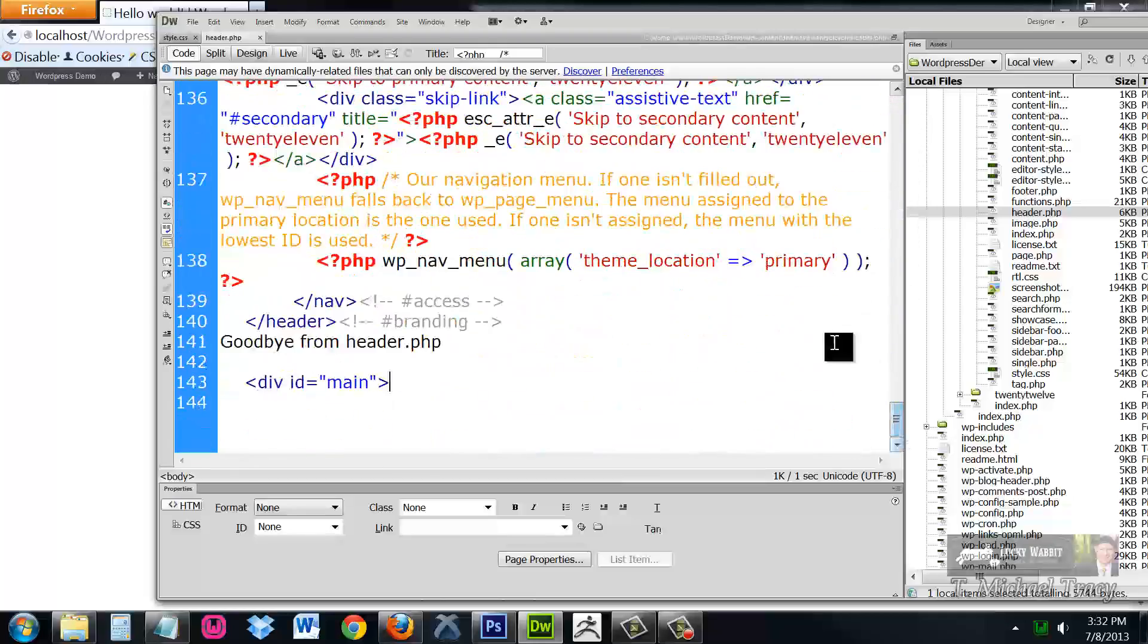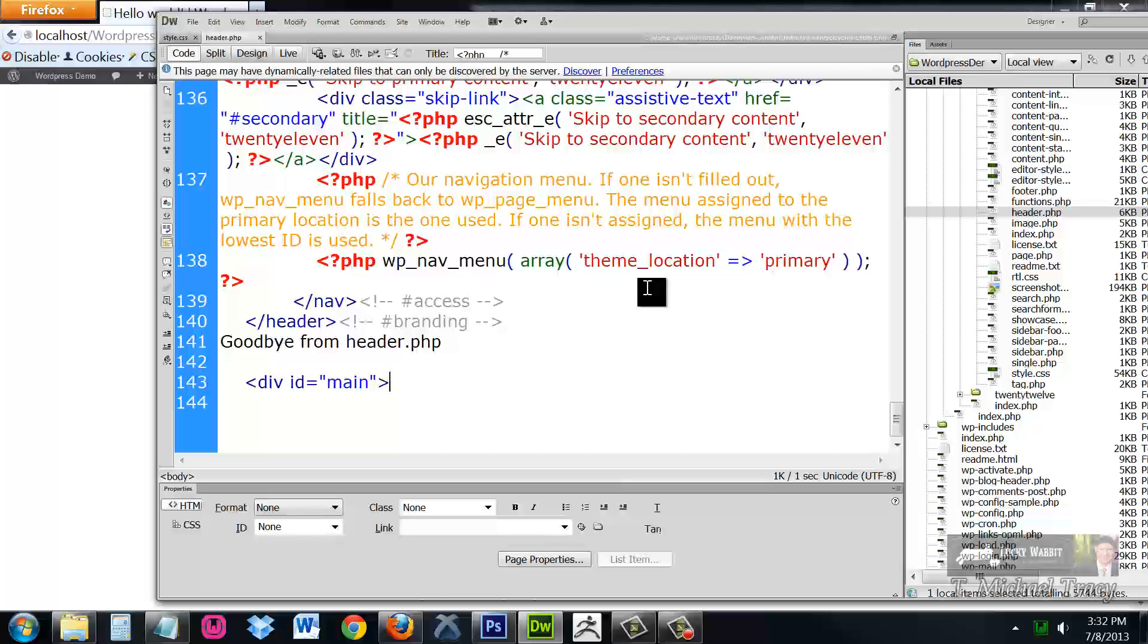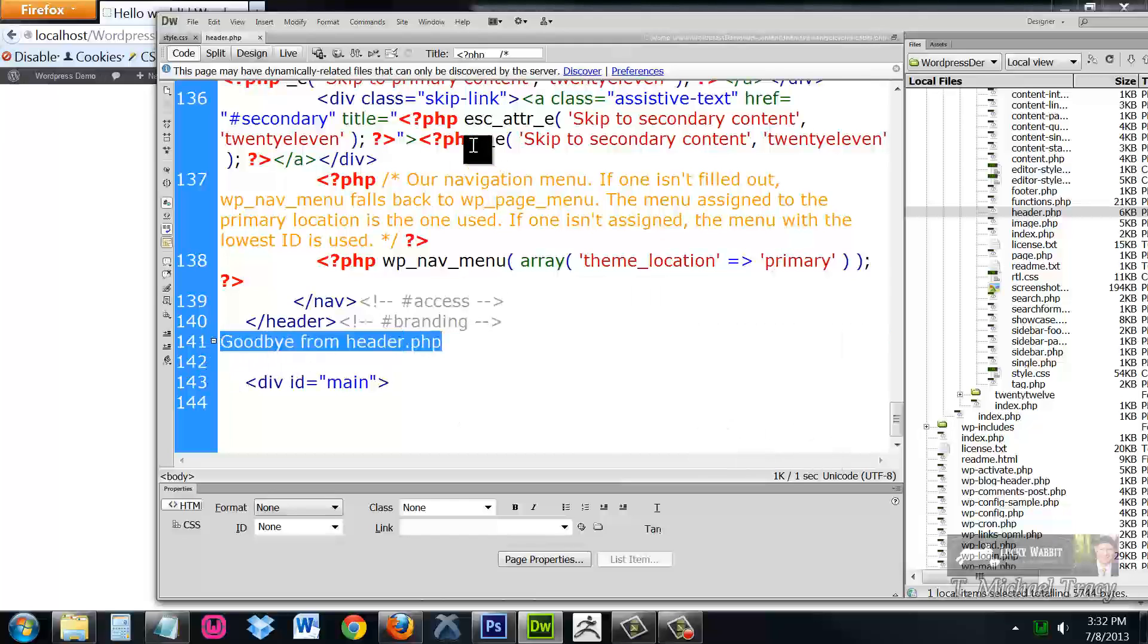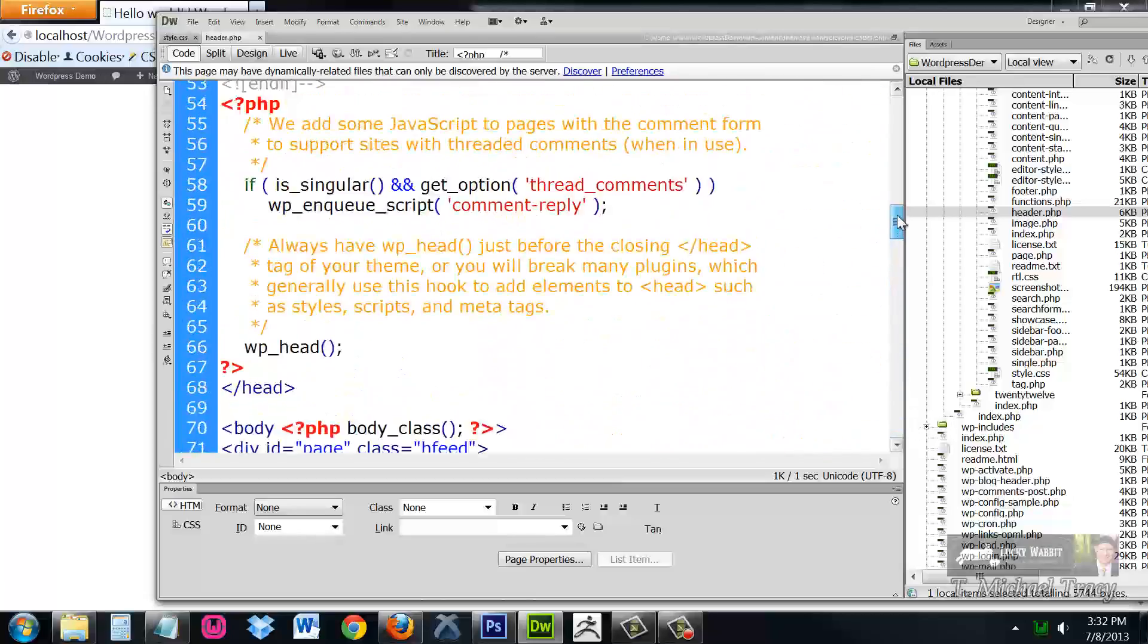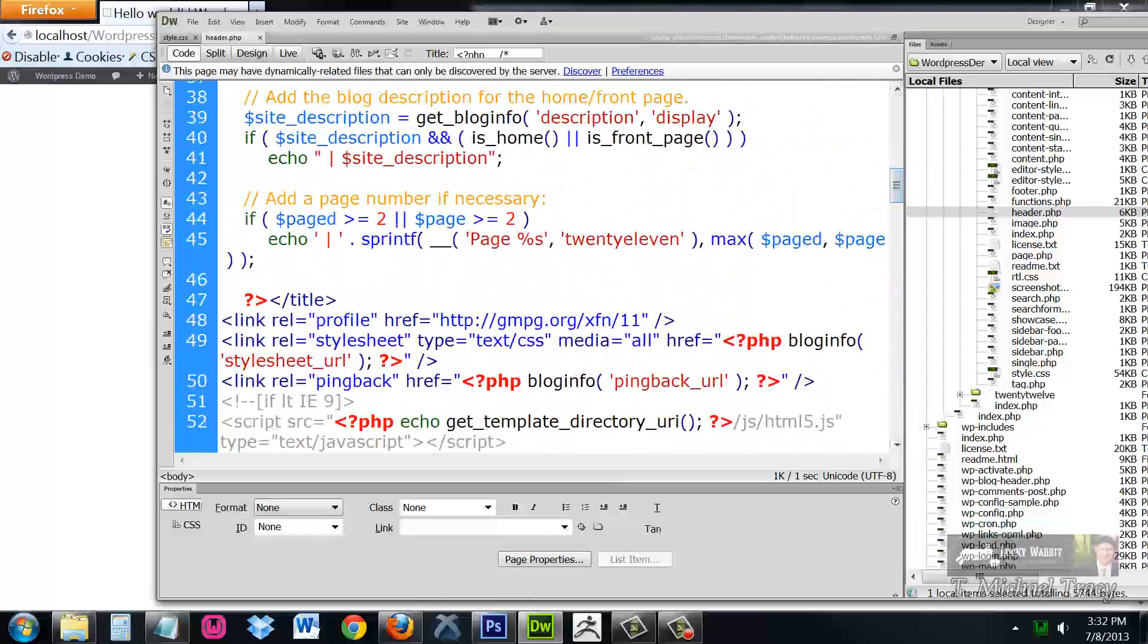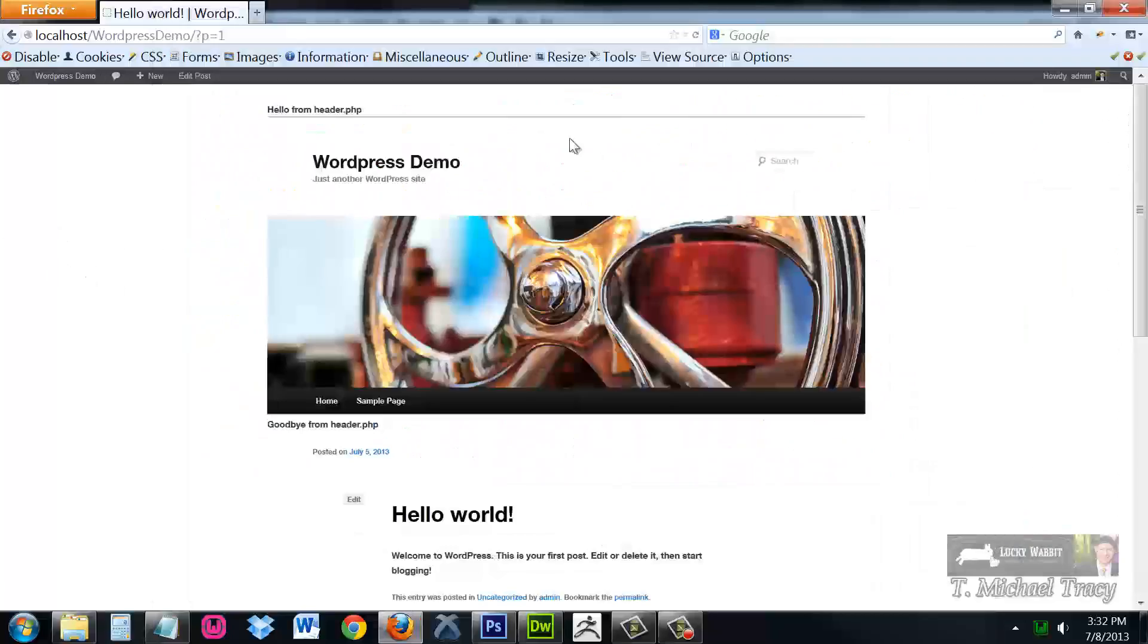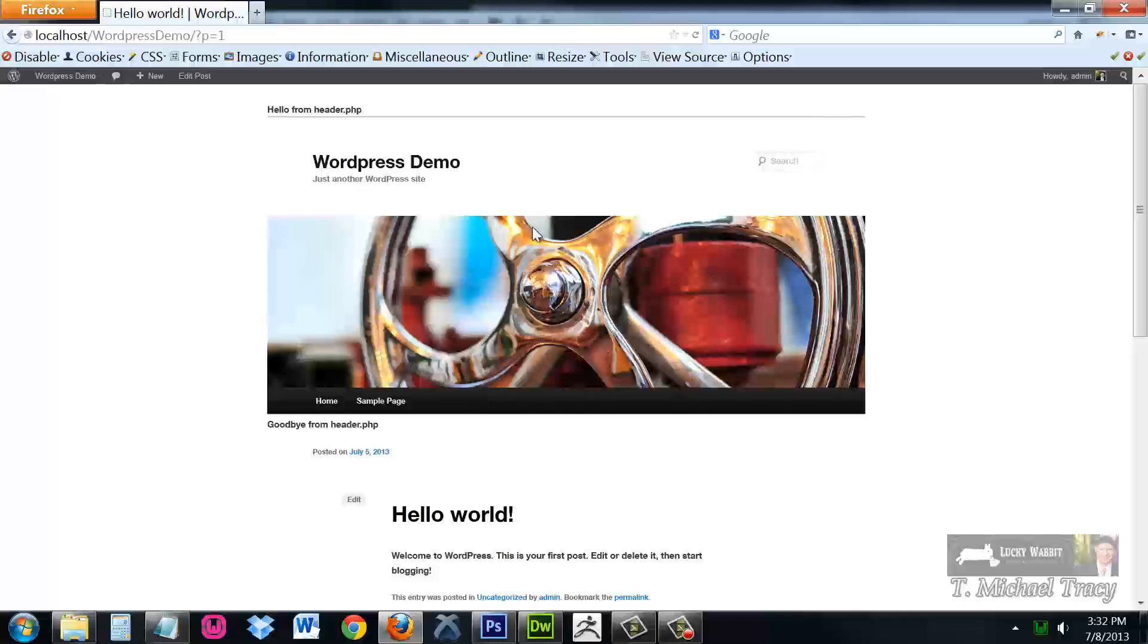So all we have to do is either edit this code, which if you don't know PHP can be a little bit daunting. But as you can see, I can just type in text and HTML directly into this page here and it will be generated on every single web page across my entire website.